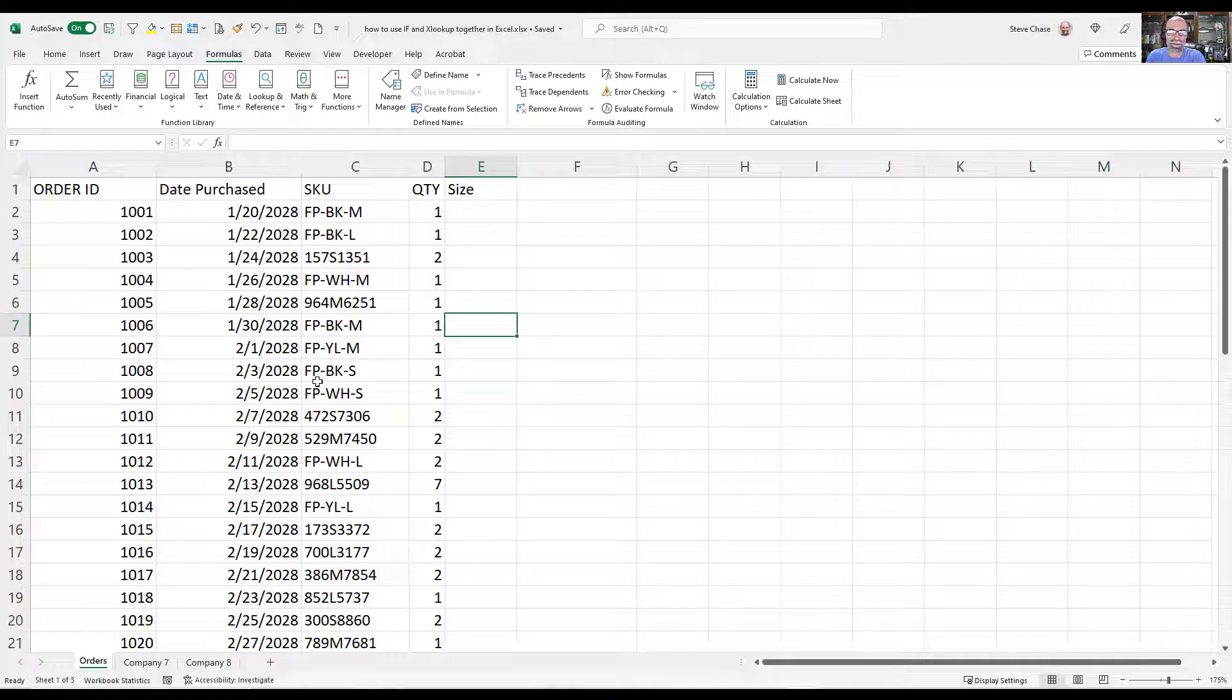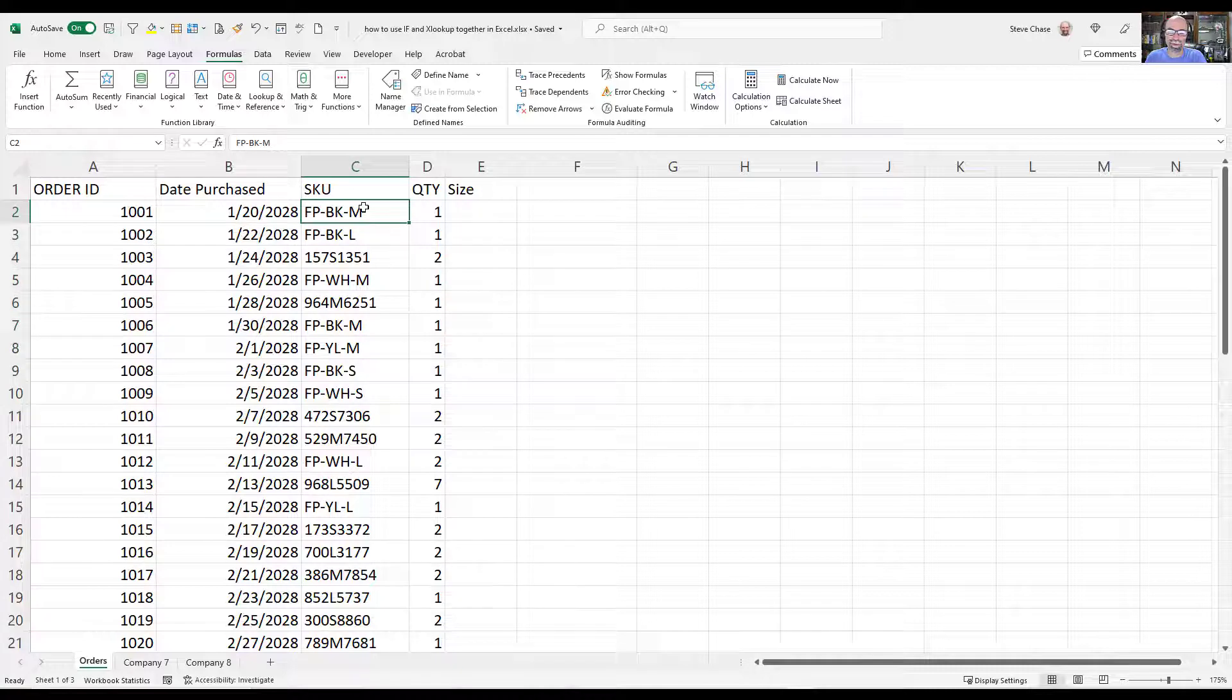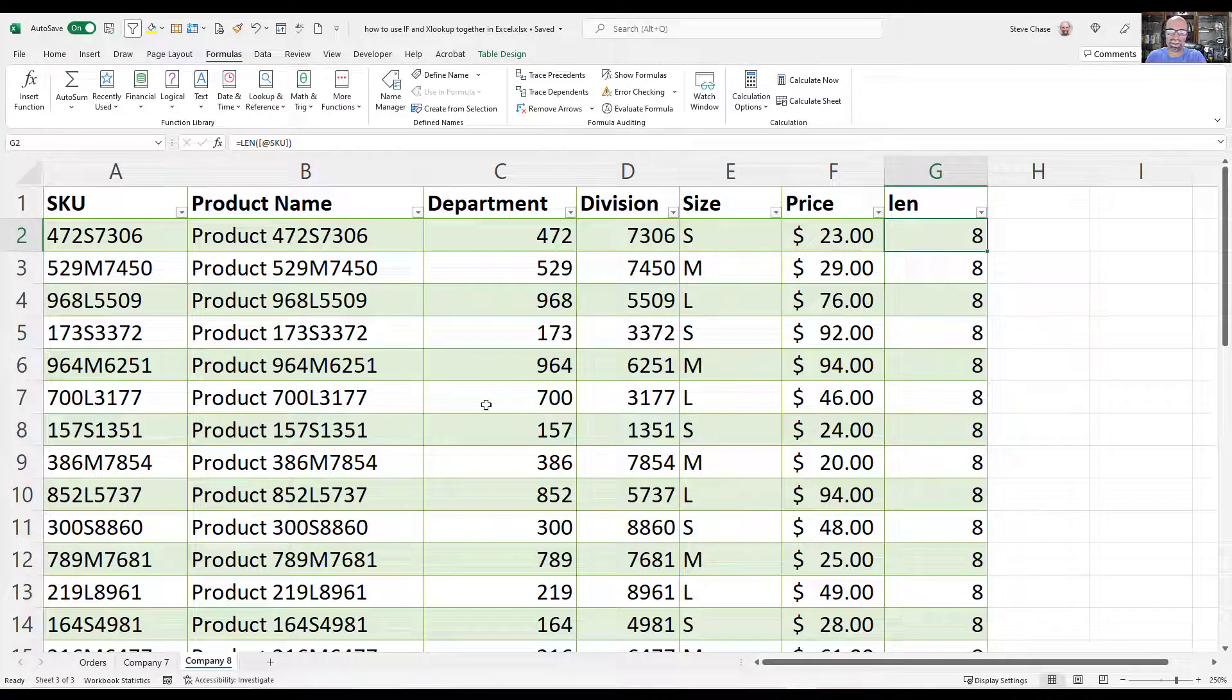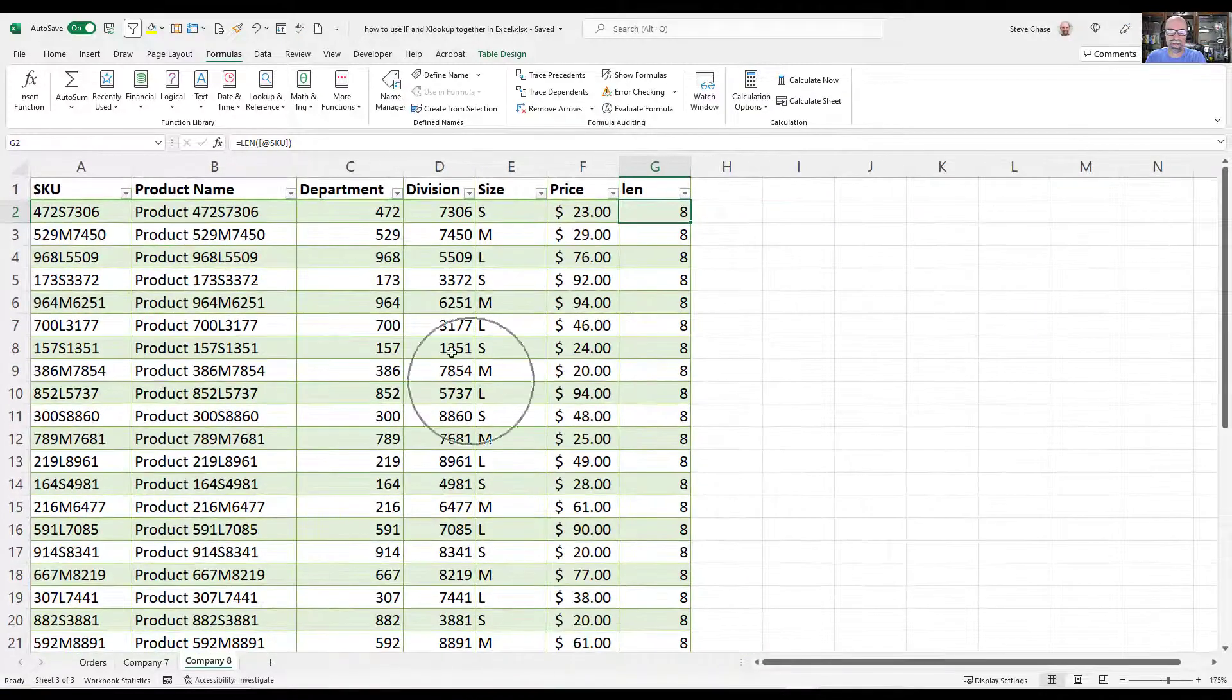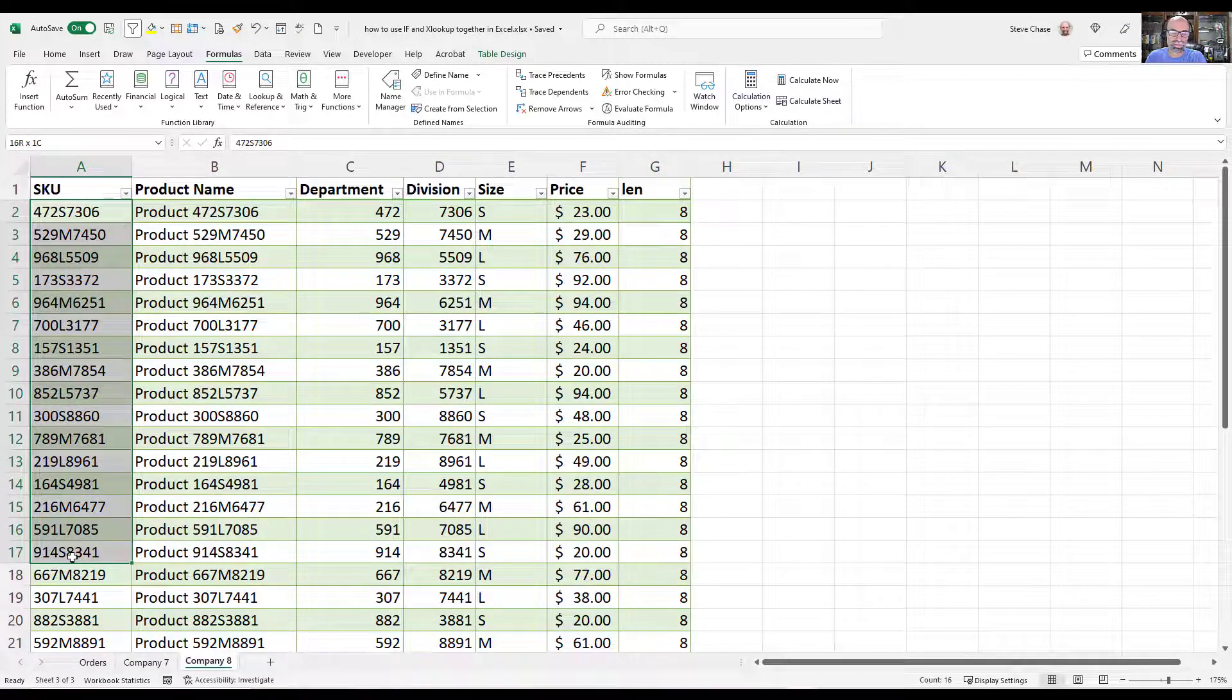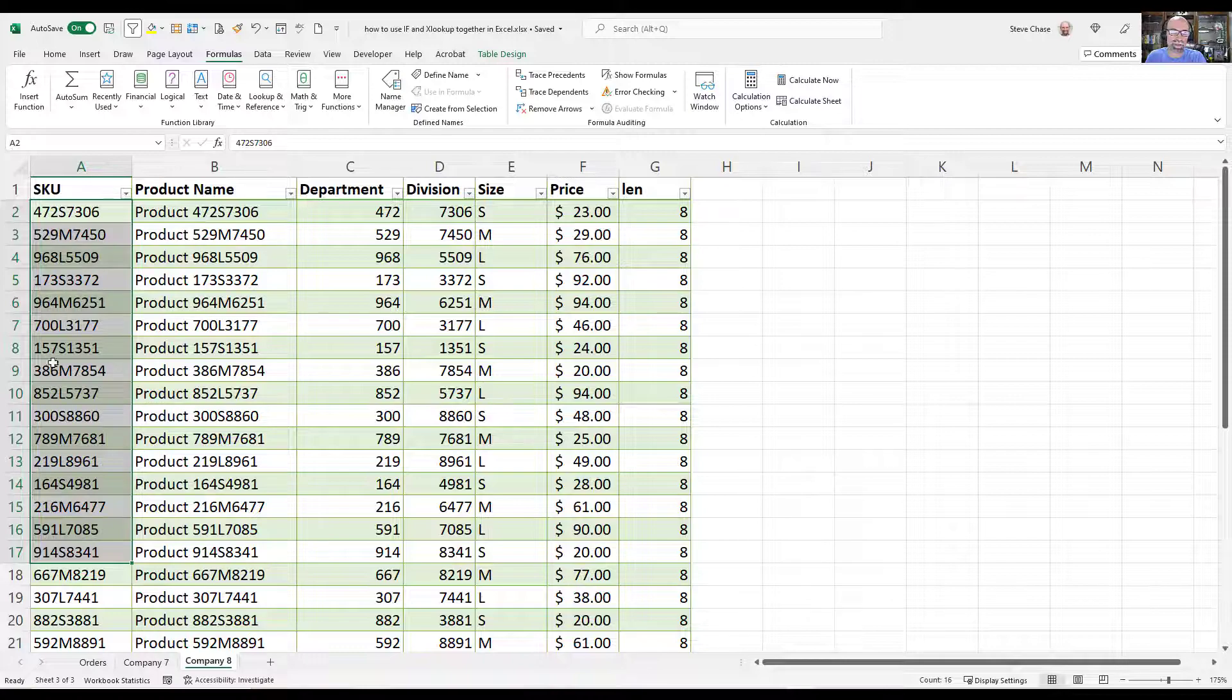The scenario we've got here is we want to return the sizes off of these SKUs. The only problem is that we have two companies. So if you look at company 8, some of the SKUs are on this table here and they have a format of numbers with SMLs in the middle for small, medium, larges in there.